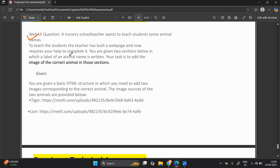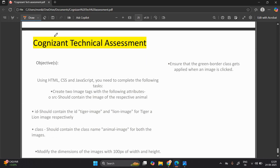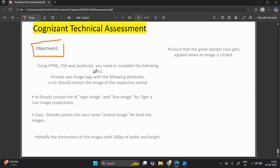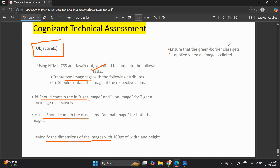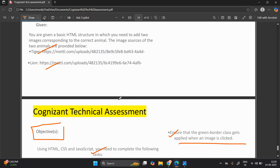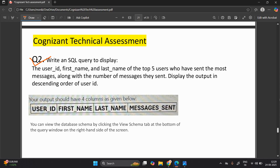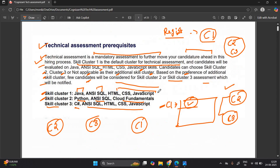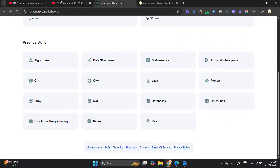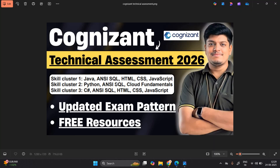The last part is a Web UI question example. An HTML structure related to tiger and lion is provided. Your objective: complete the following tasks — create two image tags; one should contain the tiger image with a class name 'animal-image'; modify the dimensions; ensure the green border class gets applied when an image is clicked. These are actual questions from the Cognizant technical assessment. This is the complete detailed video on the Cognizant technical assessment. Best wishes for your technical assessment — thanks for watching.